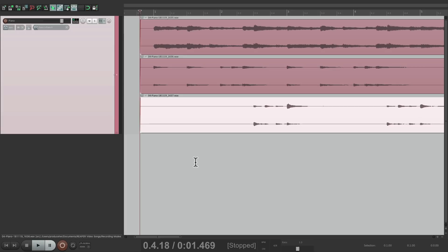So Reaper gives us three different ways to work: we can use takes, we can replace the audio, or we can layer it on top of each other. That's the different ways of handling new recordings that overlap existing items in Reaper. I hope you learned something, hope you could use it, and I'll see you next time. Thanks. Bye.